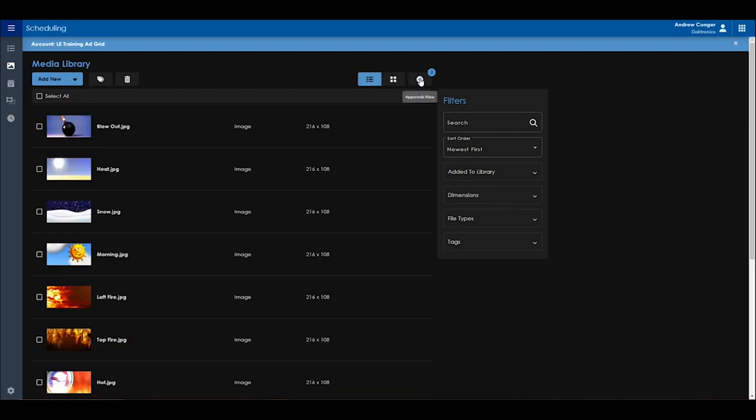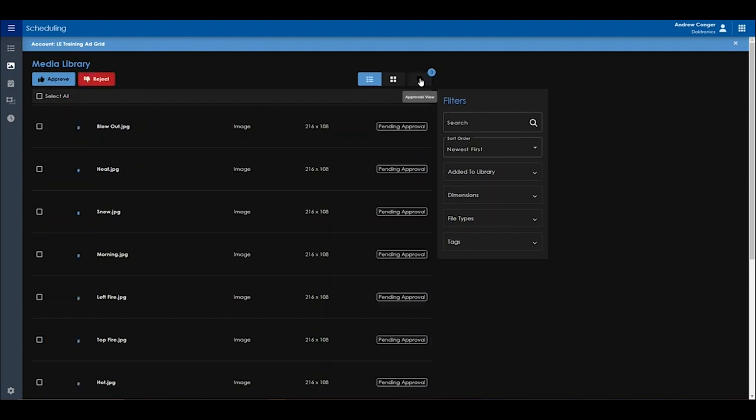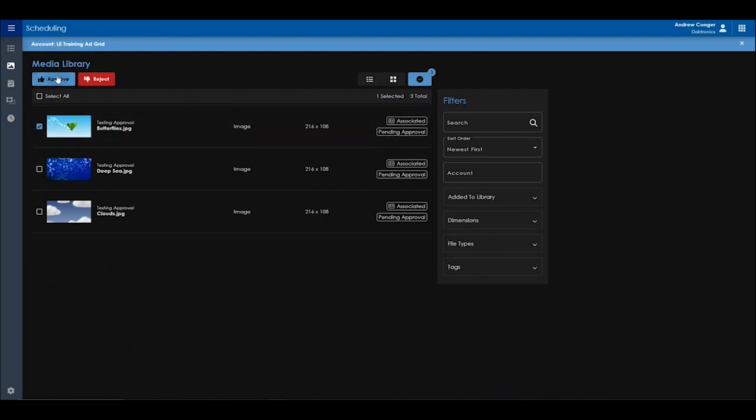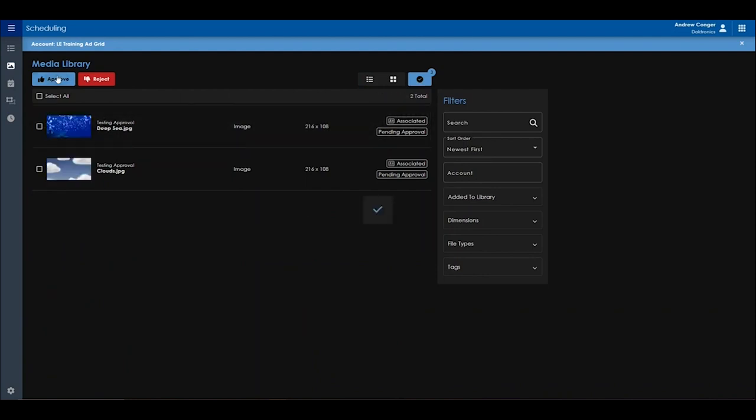For our customers in the ad grid side of Venus Control Suite, if you are currently utilizing the content approval for your advertisers, this has also been moved into the new media library under the scheduling app. From here, you can approve or reject ads that were uploaded by your advertisers.